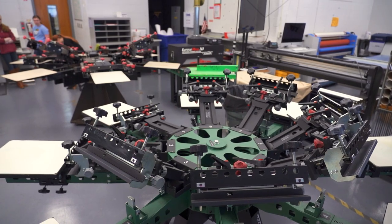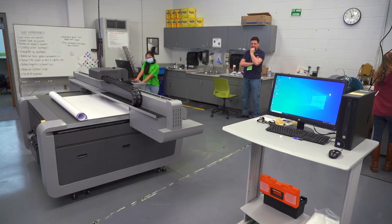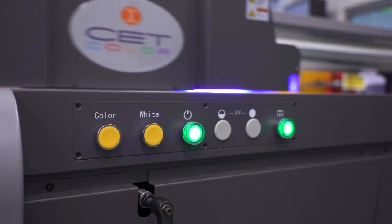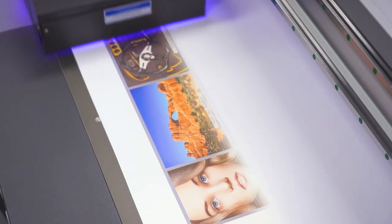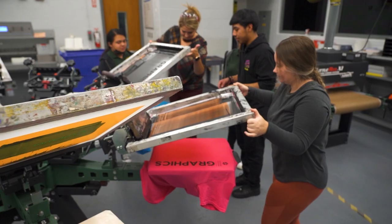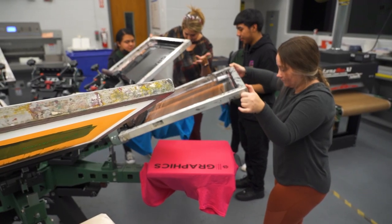Instead of a traditional classroom, students learn to set up and operate industry standard equipment to print posters, keychains, stickers and much more.